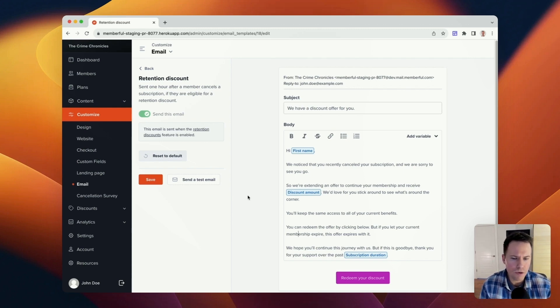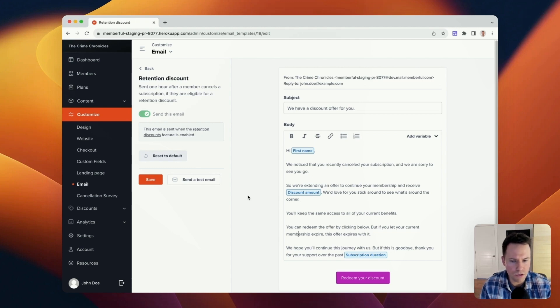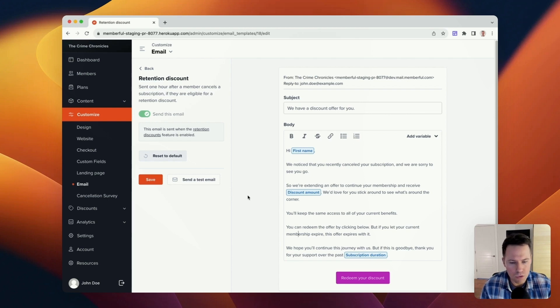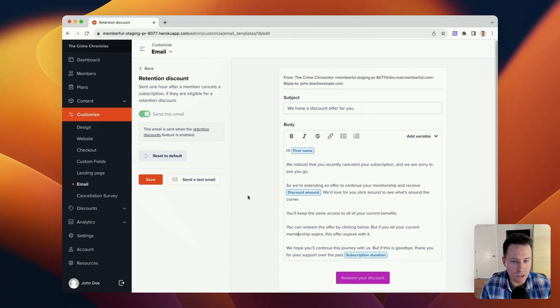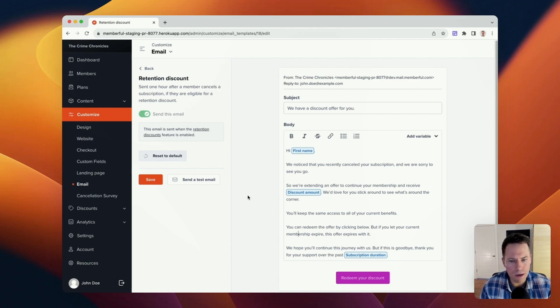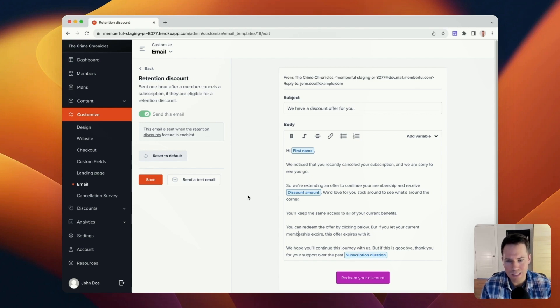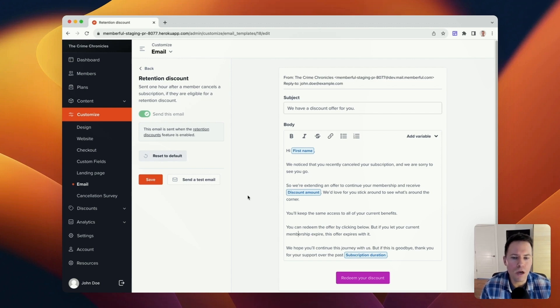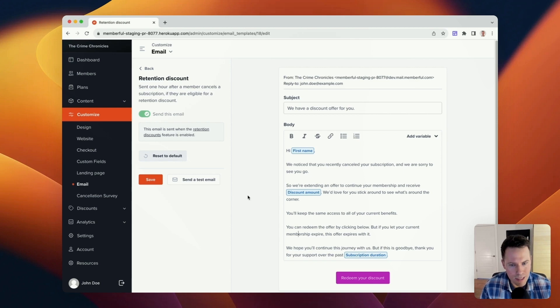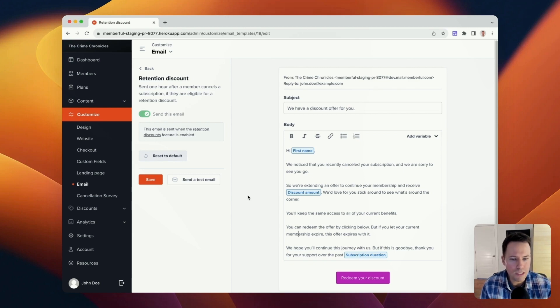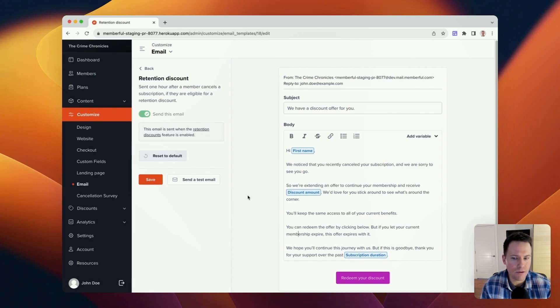And a few notes here on the terminology that we use for this feature for you, the membership operator, versus what the member sees on their side of things when they go to actually redeem a discount. So everything that we've talked about here has been from the perspective of you, the membership operator. We refer to this as retention discounts and setting up new retention discounts. But when your member sees this offer in their email and goes to their account to redeem the actual offer itself, this will be presented as a loyalty coupon inside their account.